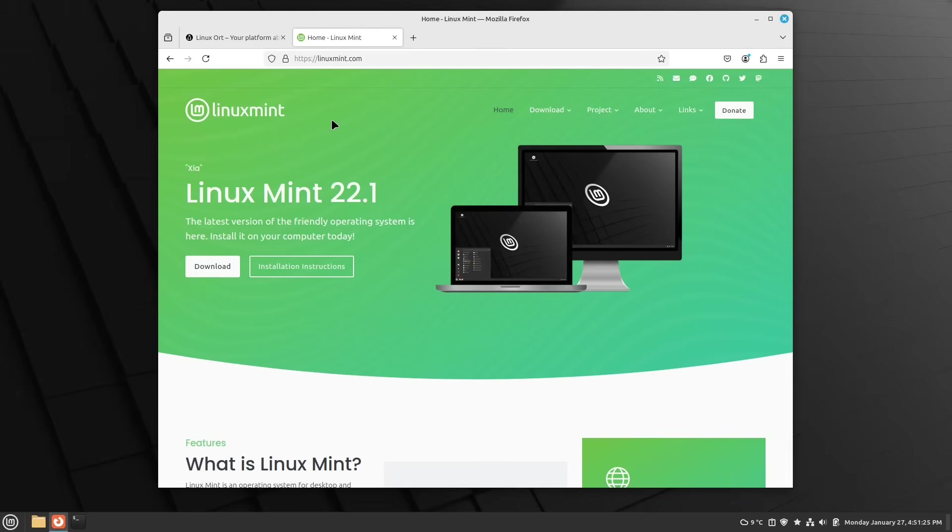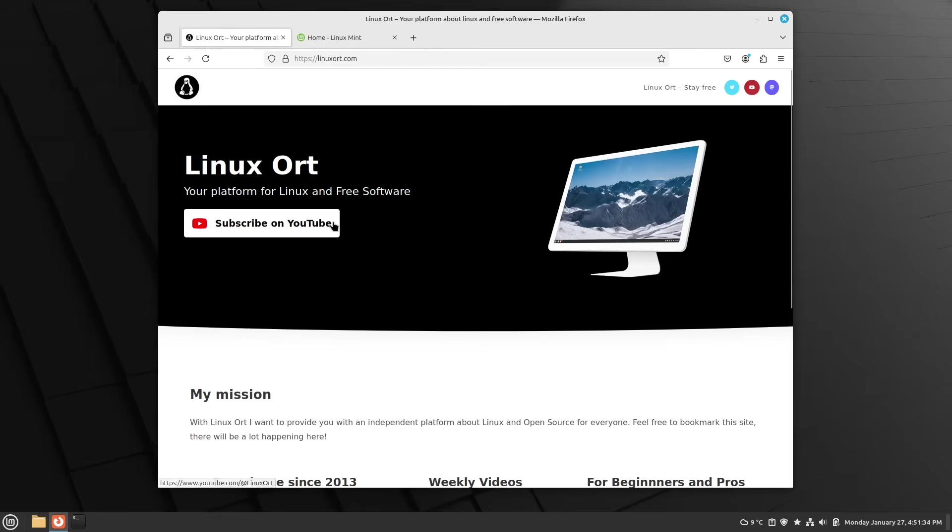In this video I'm going to show you how to upgrade your existing Linux Mint 22 version to the new version, Linux Mint 22.1. And with this, welcome to LinuxOrd.